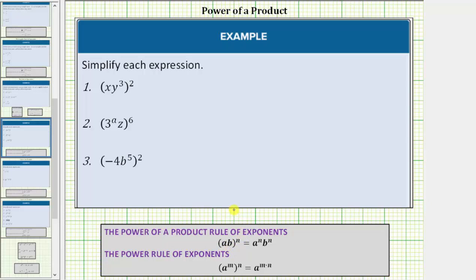We will also be using the power rule of exponents, which is (a^m)^n = a^(m·n), which means when we have powers raised to powers, we multiply the exponents.